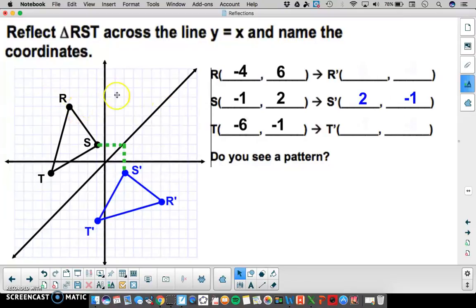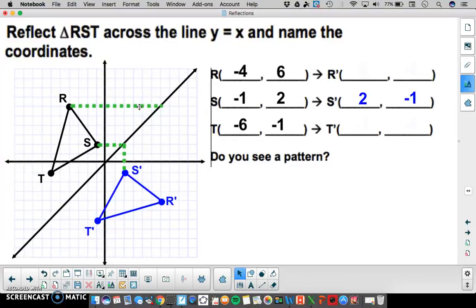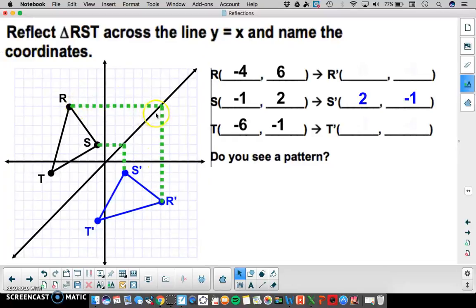I do the same for R, counting 10 units horizontally to the line, then 10 units vertically on the other side. That same horizontal and vertical distance gives me the perpendicular distance across the line, so R prime is at 6, negative 4.